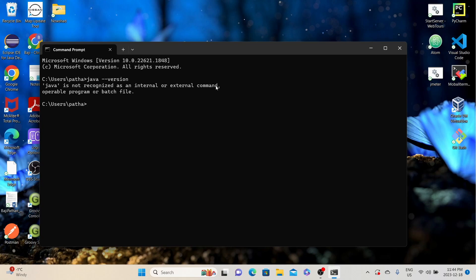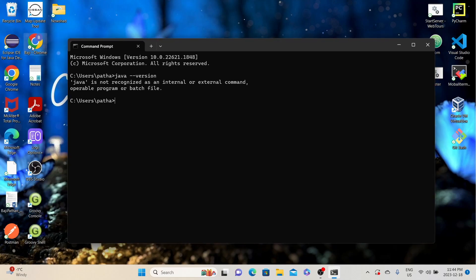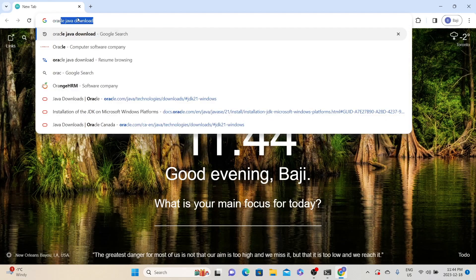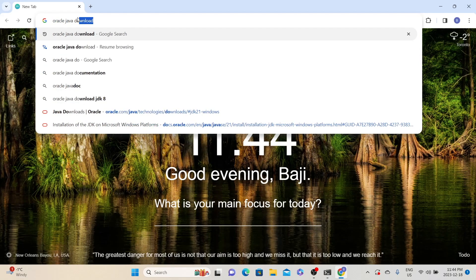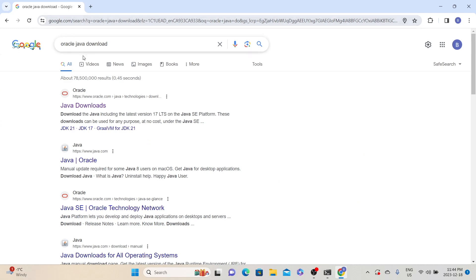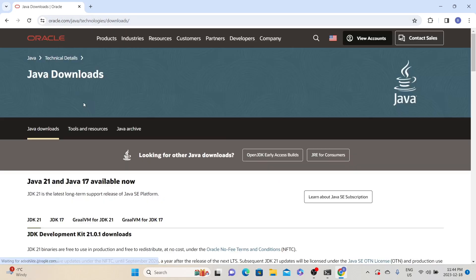So first, we need to download and install Java, and then only we can install JMeter. If Java is already installed on your system, you can skip the Java installation step and proceed with the JMeter installation. To download Java, open the Chrome browser and type Oracle Java download. From the search results, go to the Oracle official website and click on the Java downloads link.